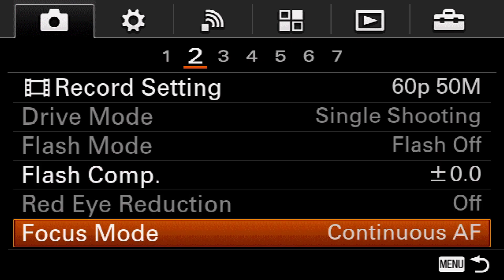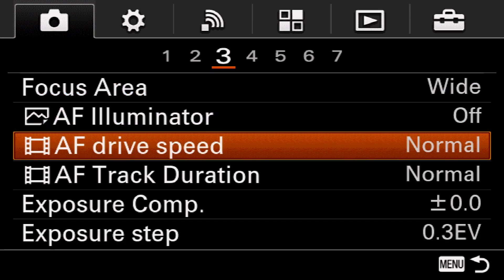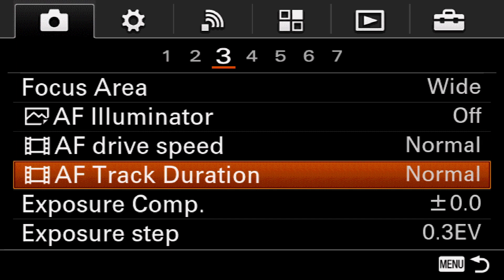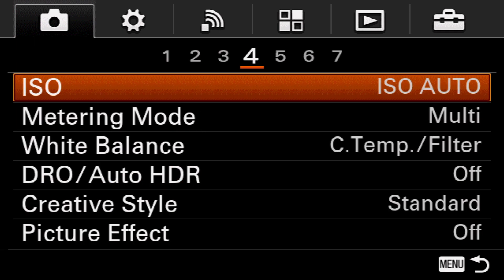For focus mode, keep it on continuous auto focus. Focus area wide, illuminator off, drive speed normal, duration normal. For ISO I would just keep it on auto.